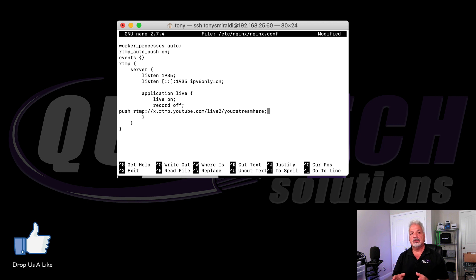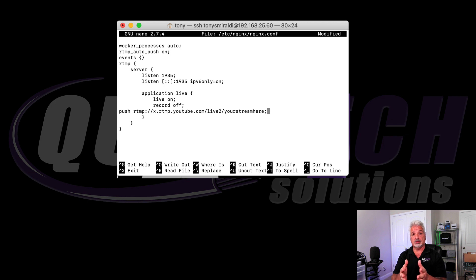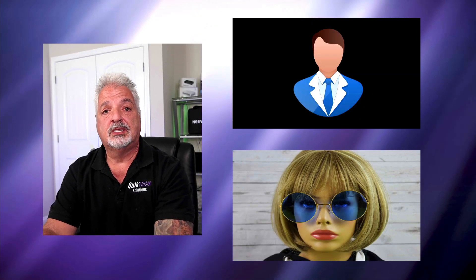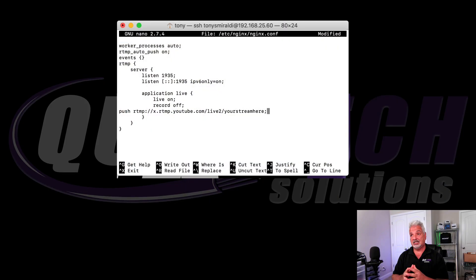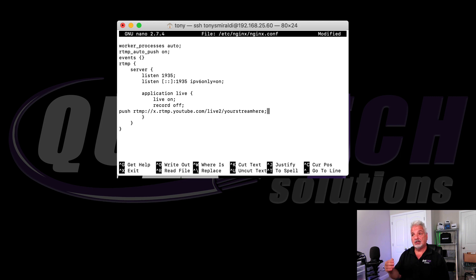Now, if all you wanted to do was stream out to your channel, you're done. However, in the example I used earlier of bringing in guests and streaming out to all the guests channels, including yours simultaneously, all you need to do is add the additional push commands with those channels streaming URLs and stream keys.